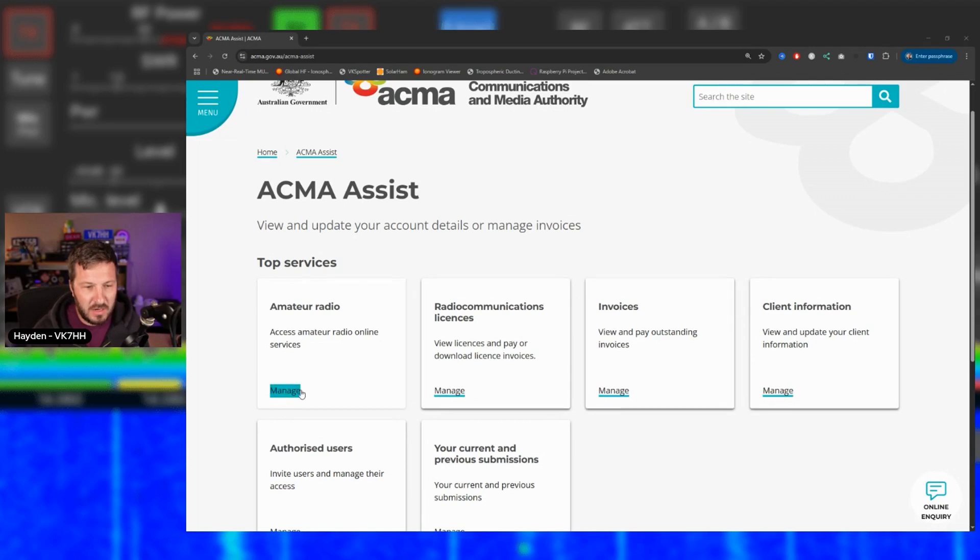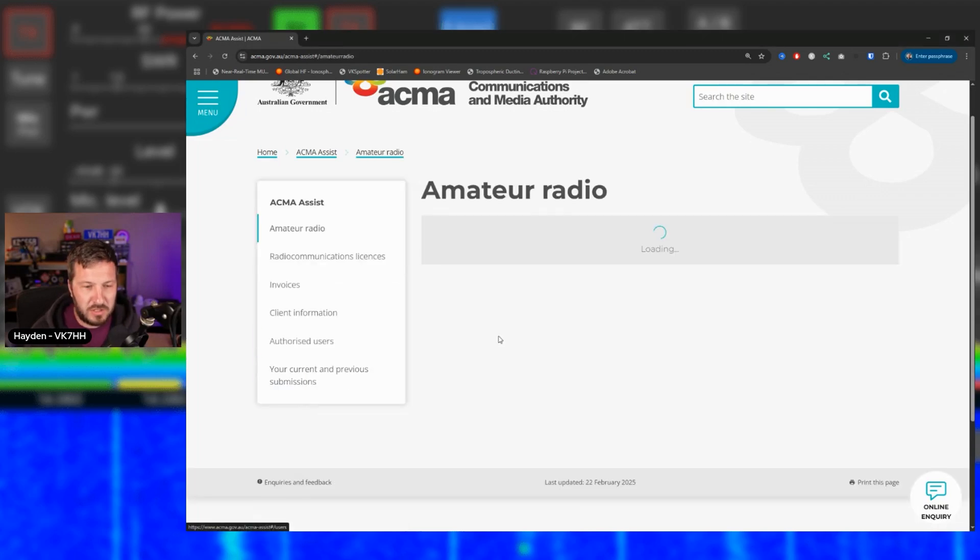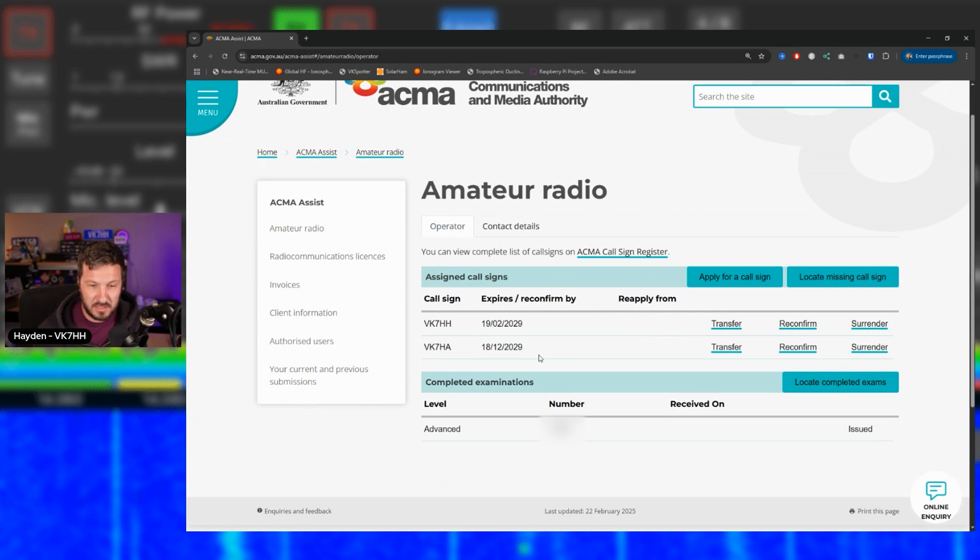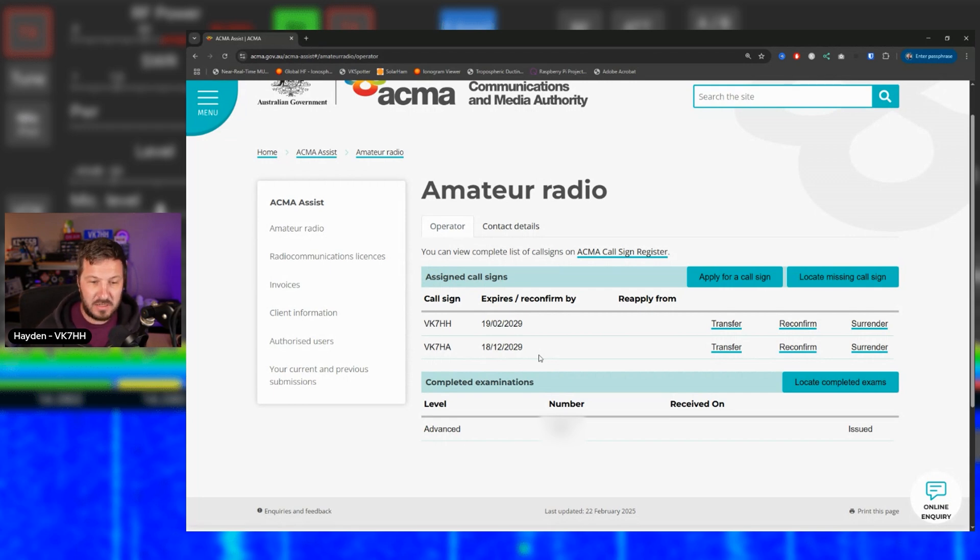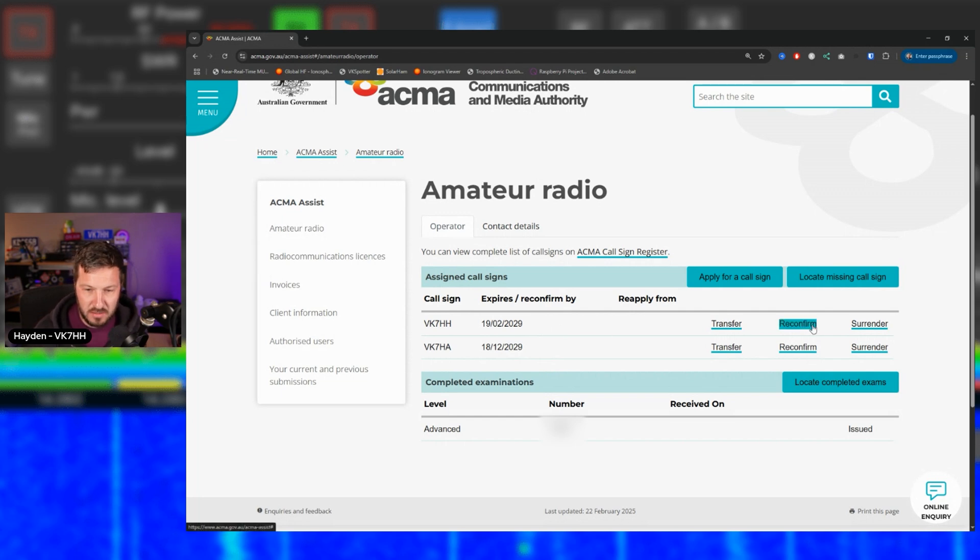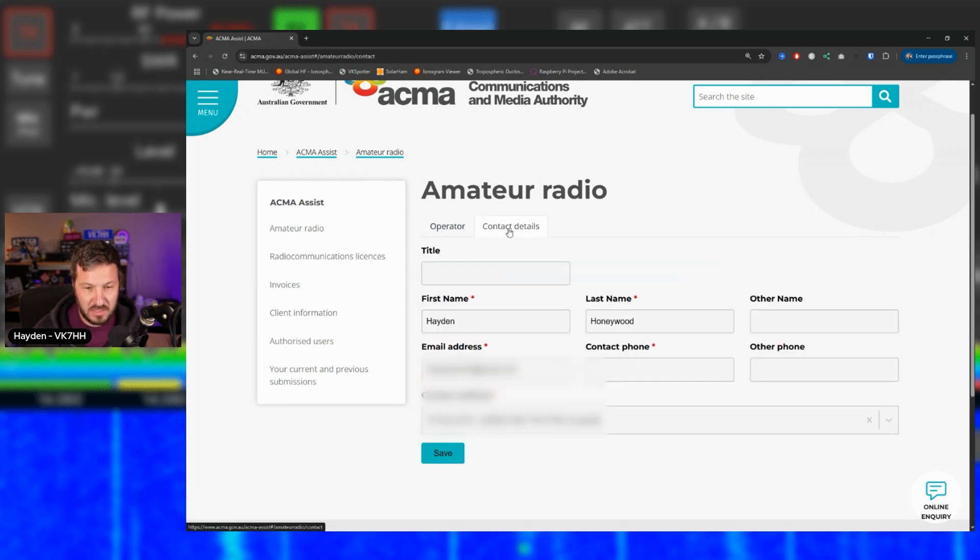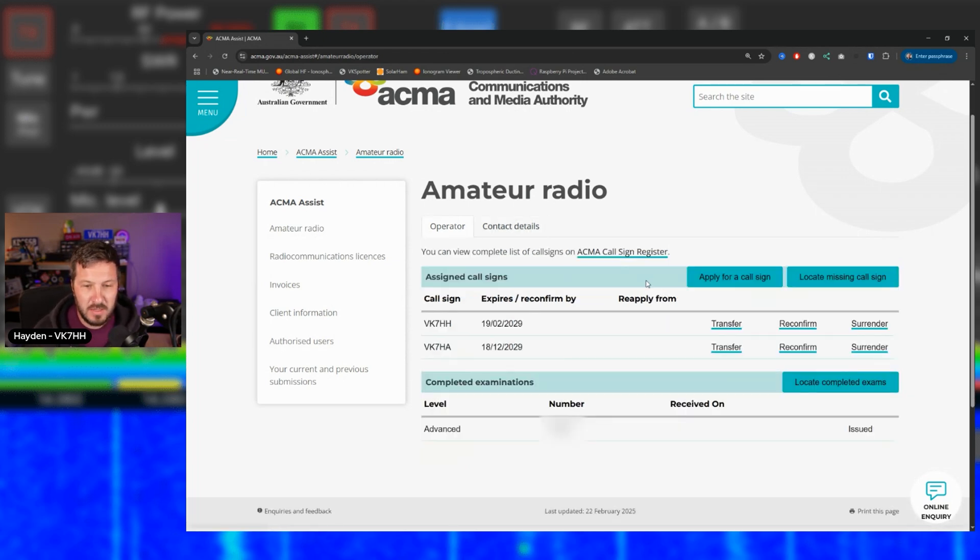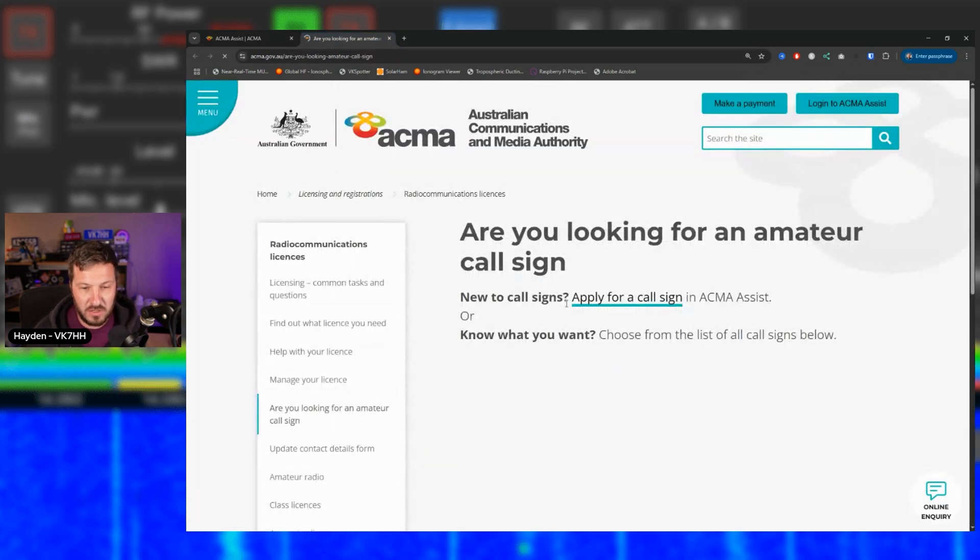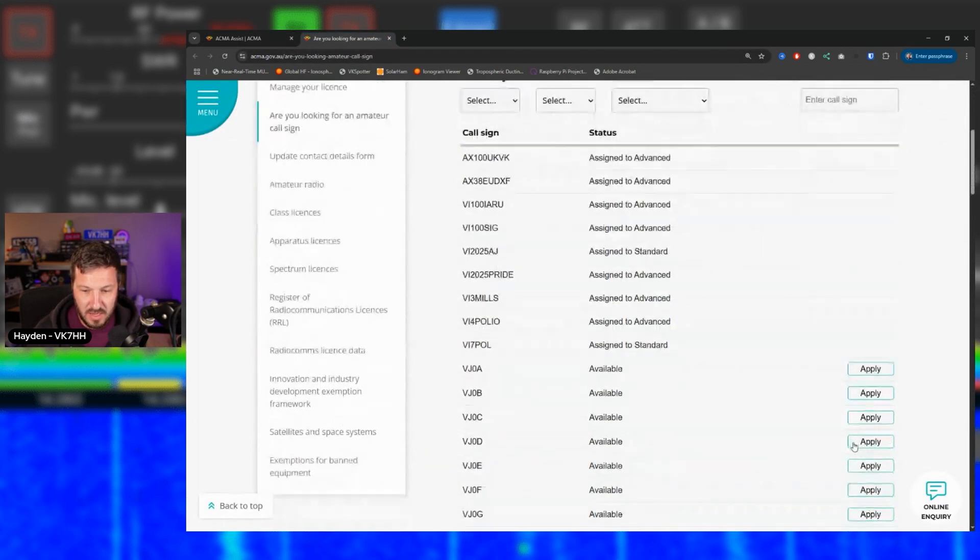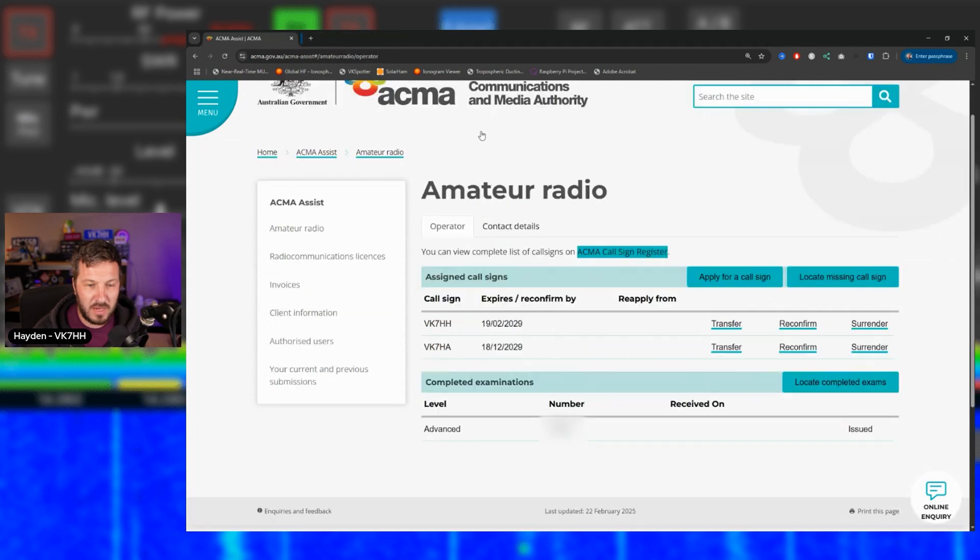But if we go and enter here and we click manage on amateur radio, in here, you can see the list of call signs. So I've got two call signs in here, I got VK7HH and VK7HA. And you can see here the dates of when they expire or when you need to confirm them by. Here you can reconfirm, you can surrender or you can transfer them. You can click on contact details here and make sure that all of your contact details are correct as well. Again, update all of these. You can go back into the call sign register and you can apply for another call sign if it's free and you can pay for that. And then they will appear here in this portal.